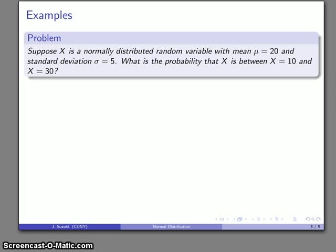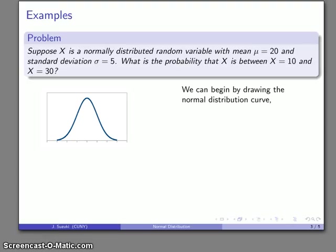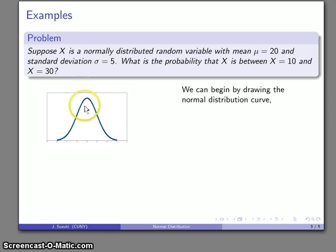Let's look at some implications. Suppose I have a normally distributed random variable x with a mean of 20 and a standard deviation of 5. A problem I can ask is: what's the probability that my random variable falls between 10 and 30? The thing to start with is to draw the normal distribution curve. All normal distribution curves look the same, and this is mainly a way to keep our values straight. The mean is located at the peak of the curve — here at 20 — and the values 10 and 30 are respectively to the left and to the right of where the peak is.